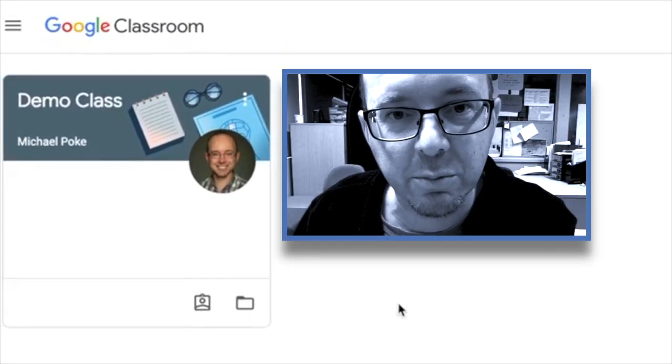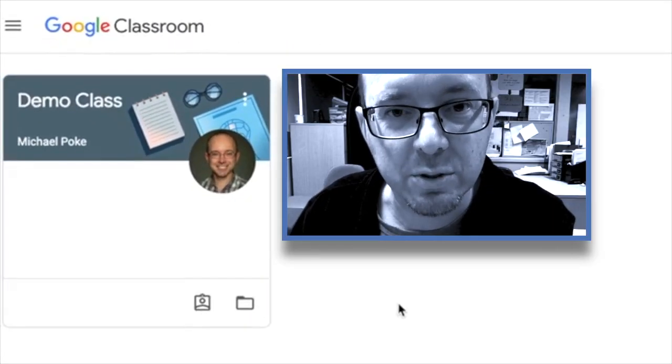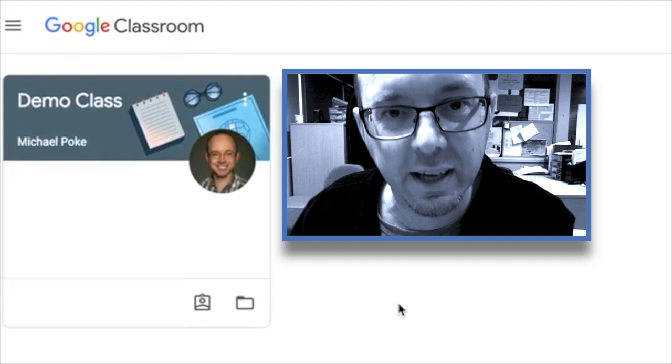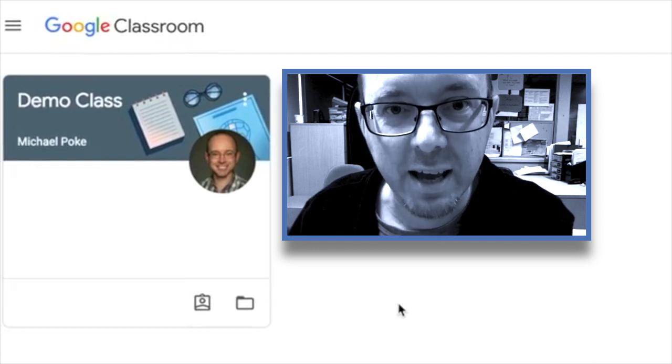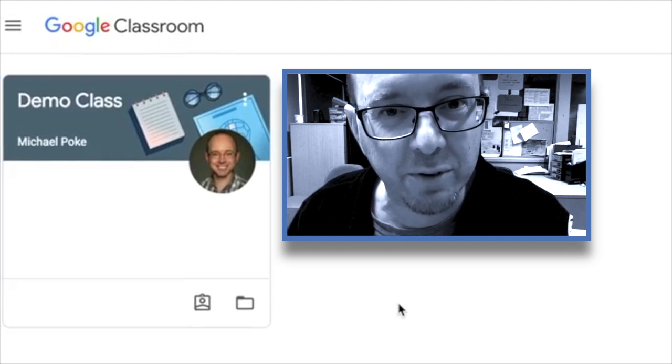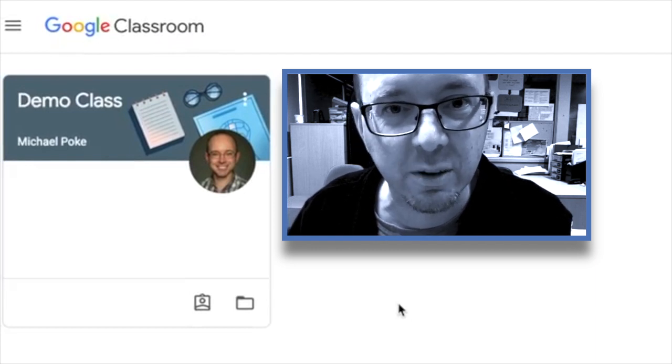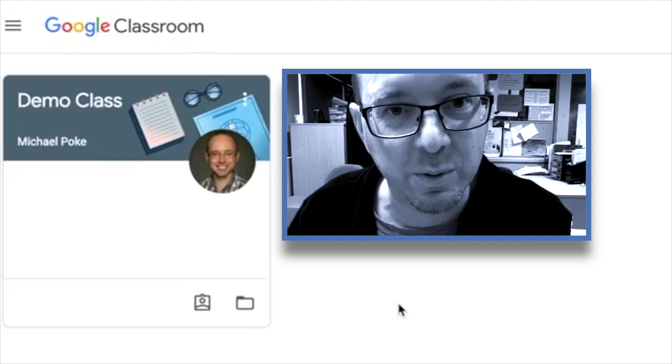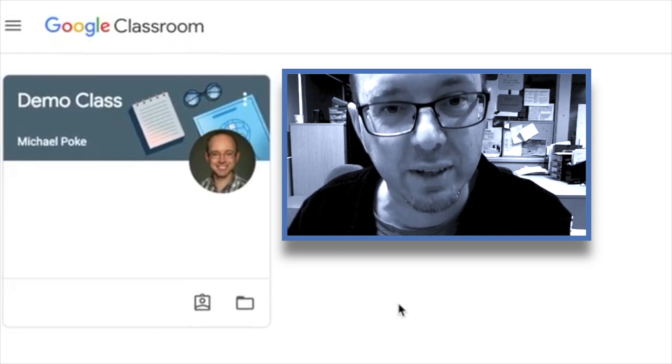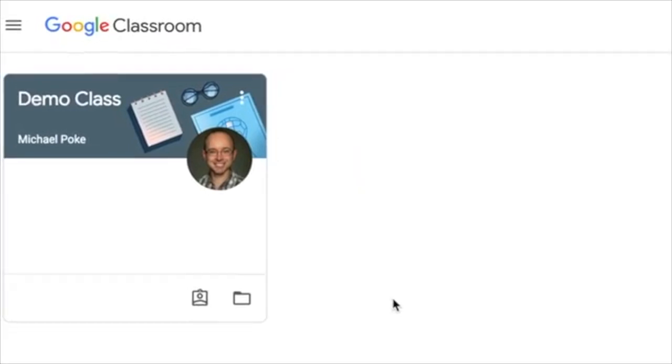This is an update of a previously made video of mine which is all about navigating Google Classroom for students. However, teachers might find this really helpful as well just so that they know what students are looking at and not just what they're looking at on their screen. So here we go.